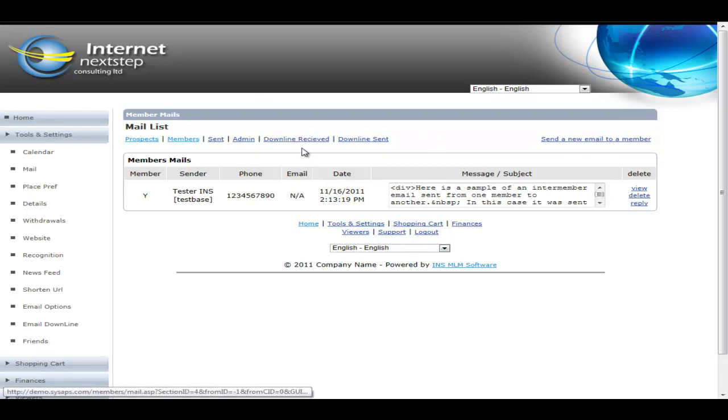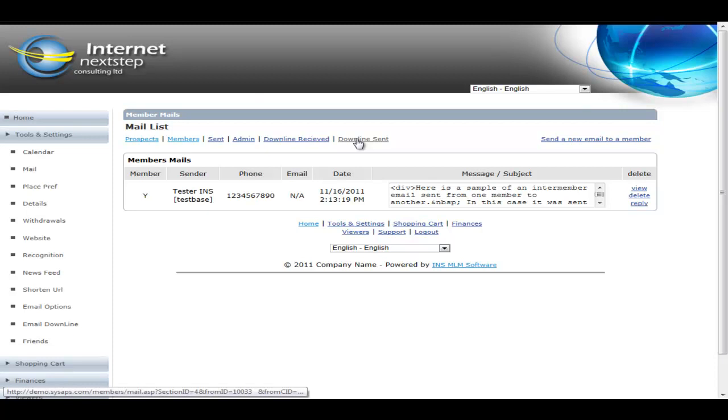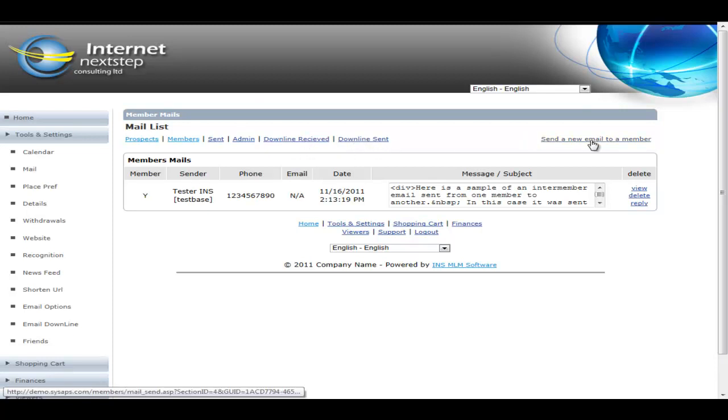And then downline received and downline sent. So if they've sent email blasts to their downline, they'll show up here. And if they've received email blasts from their upline, they would show up here. So here's where they would click a new mail to send a new mail to one of their members. All they need to know is the username to do that.